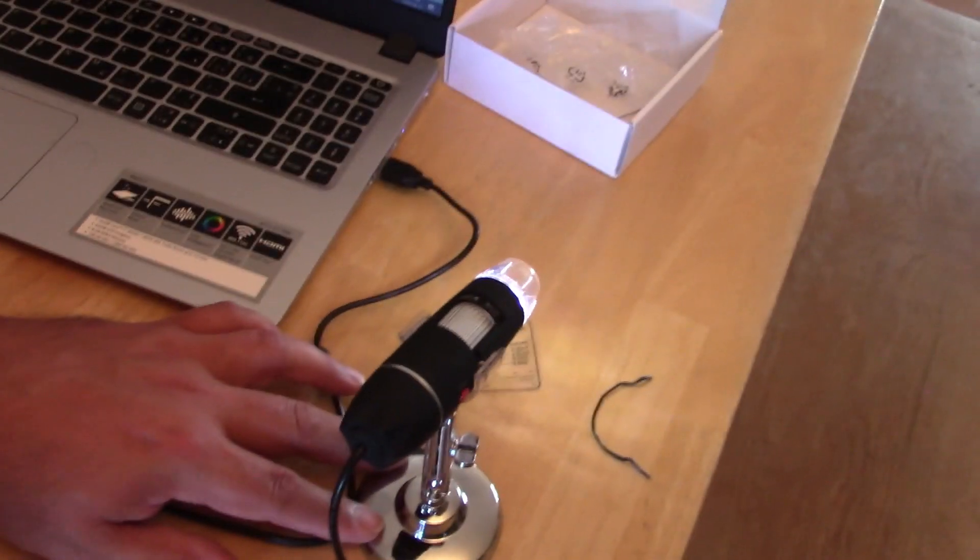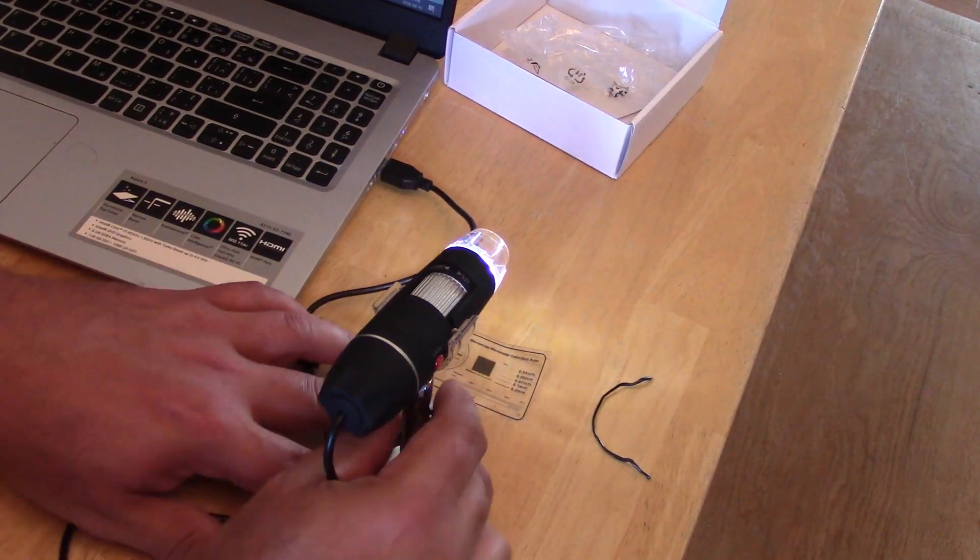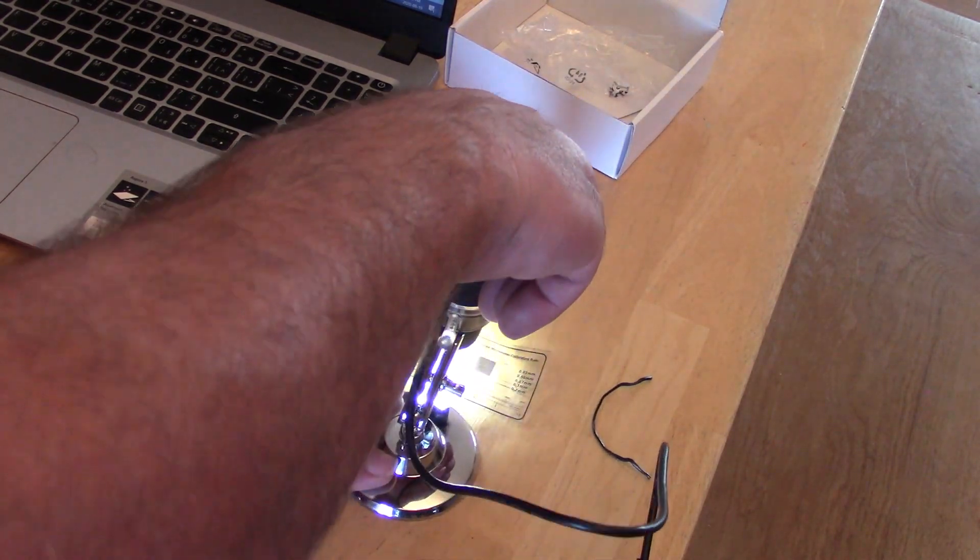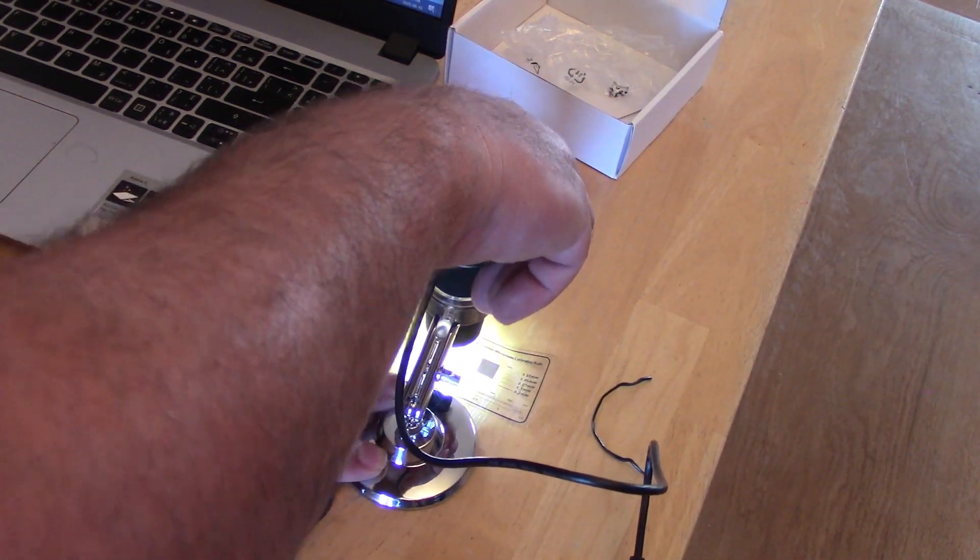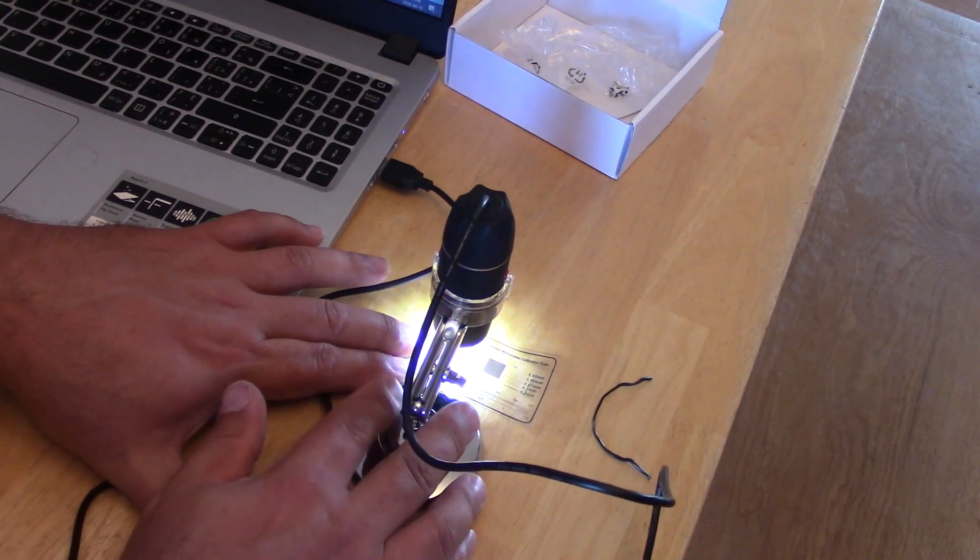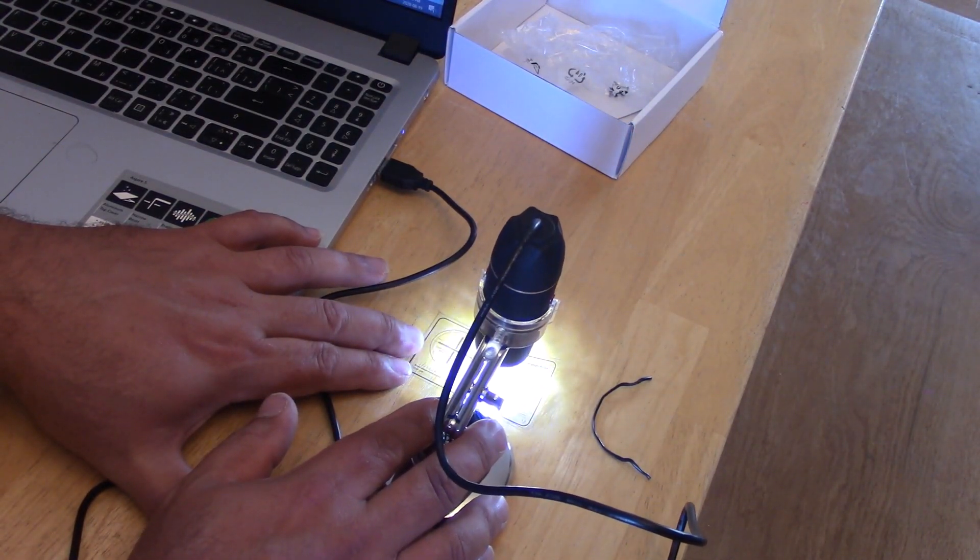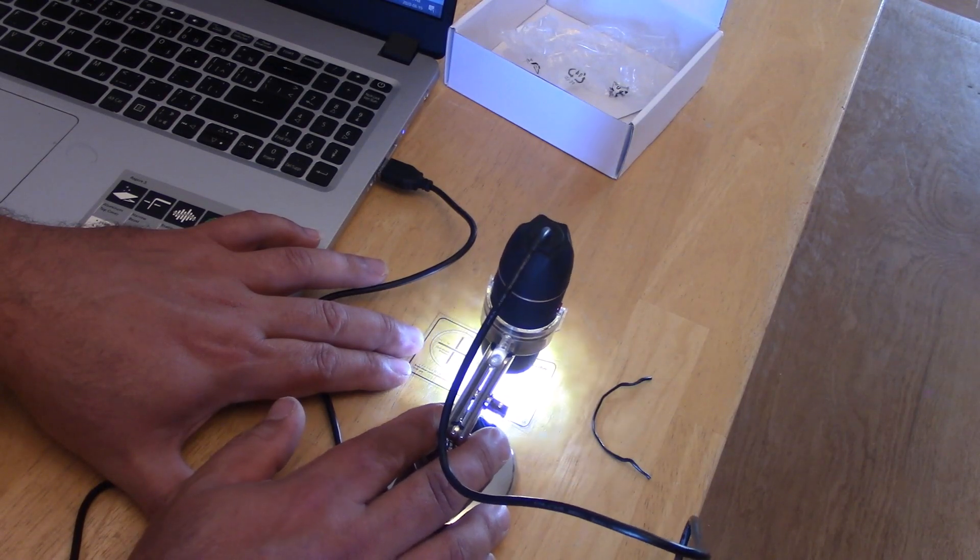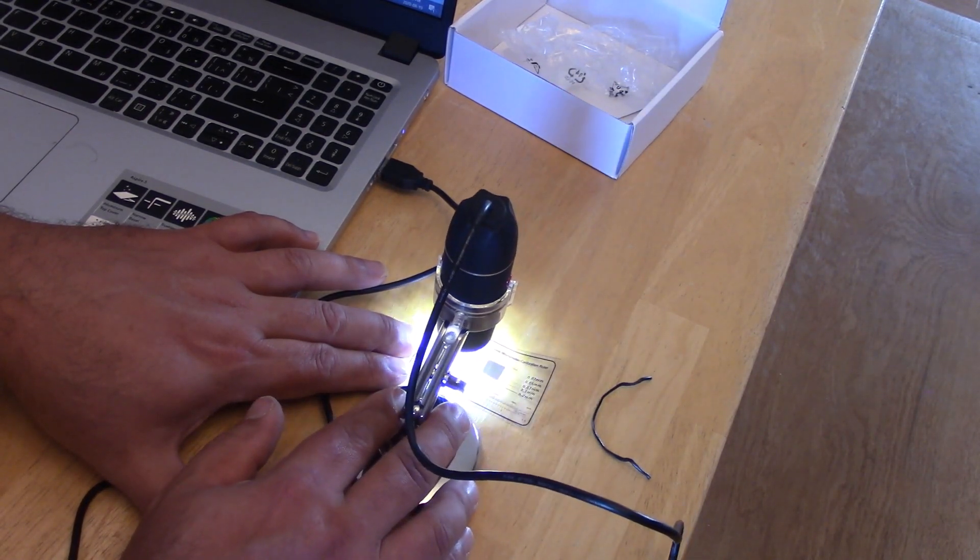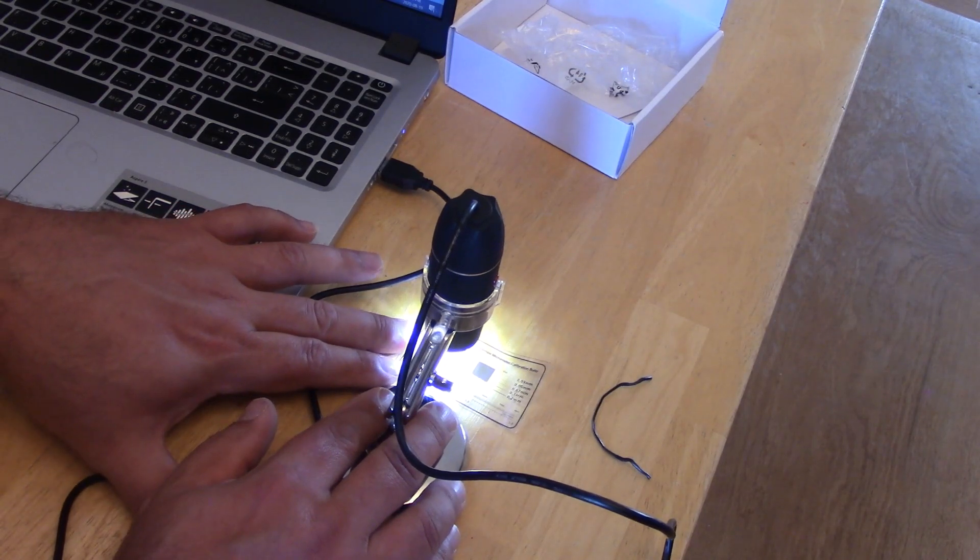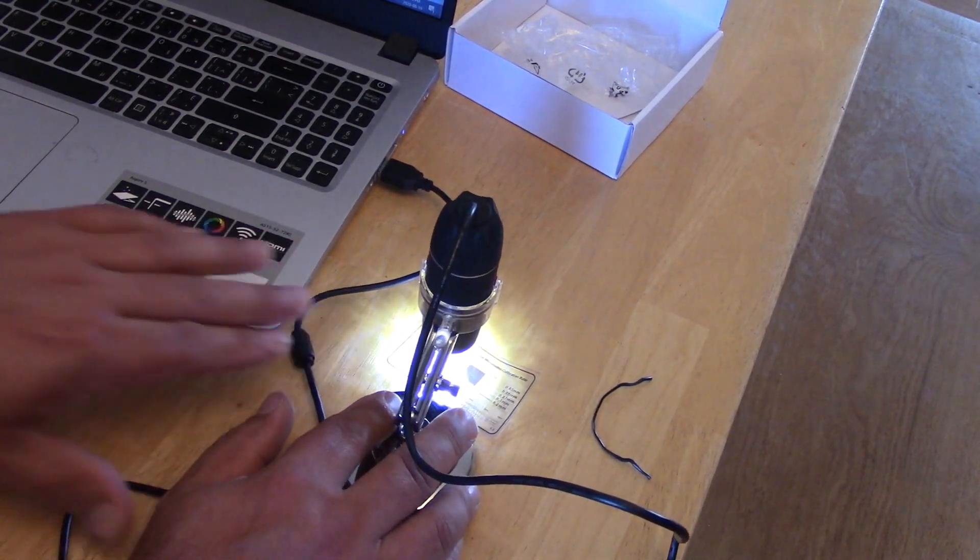So now I got this calibration ruler thing here, I'm gonna see what, I don't know if it, oh yeah look at that. So look at that, those are all the little squares, it's got numbers here. Anyway so there's definitely some stuff there, it's definitely working.